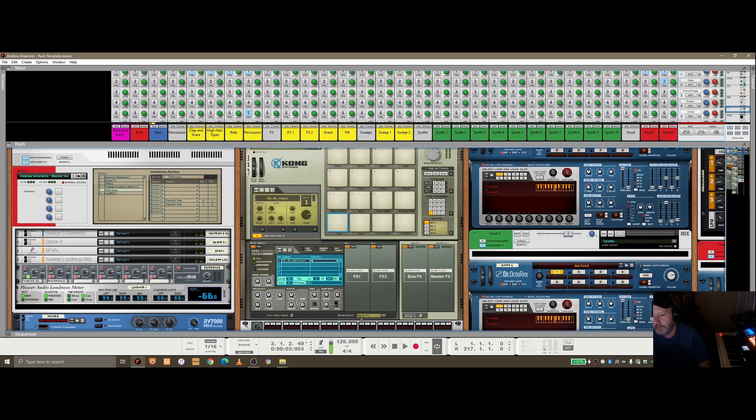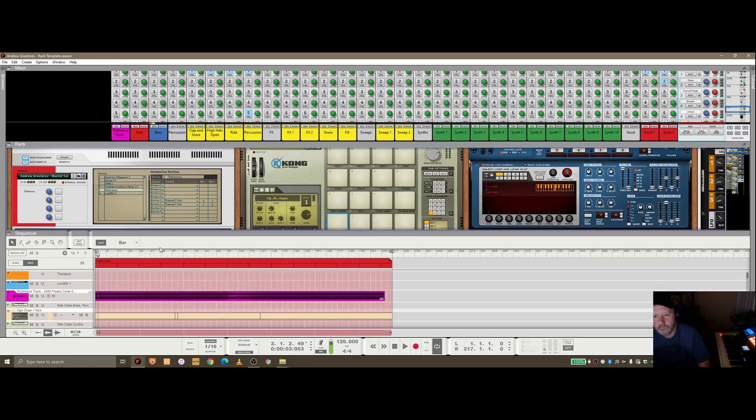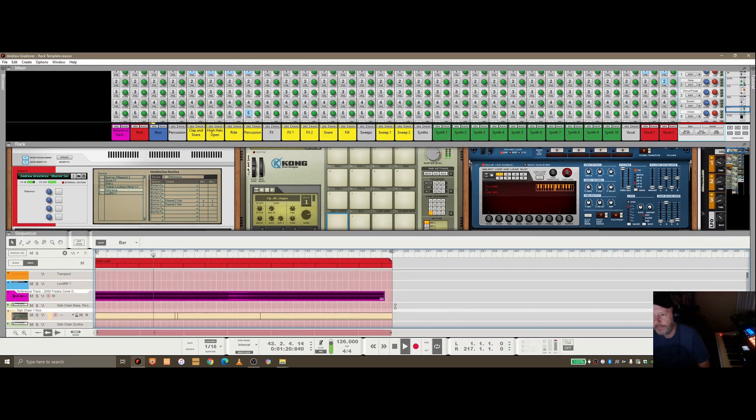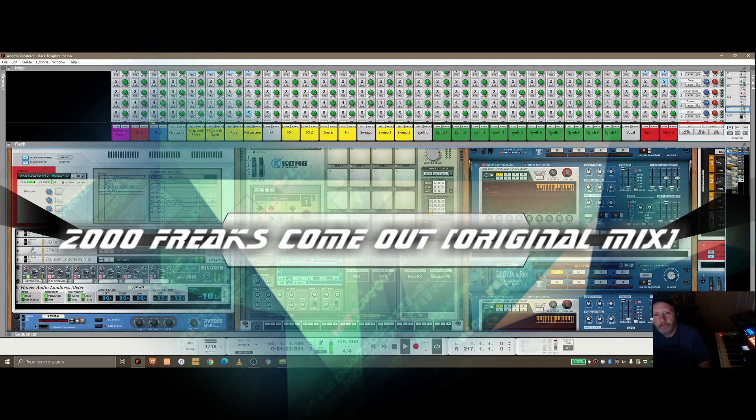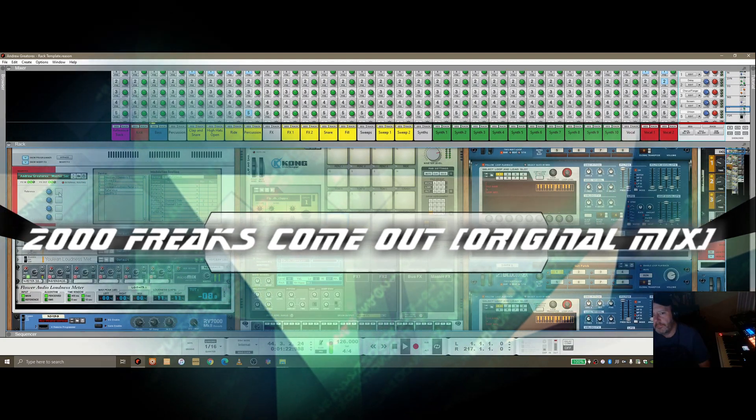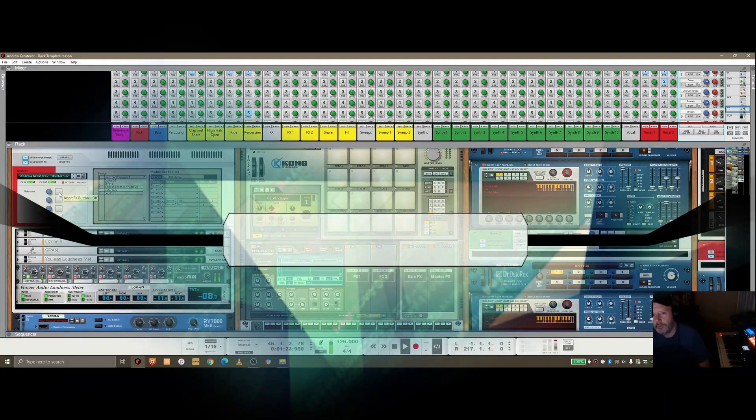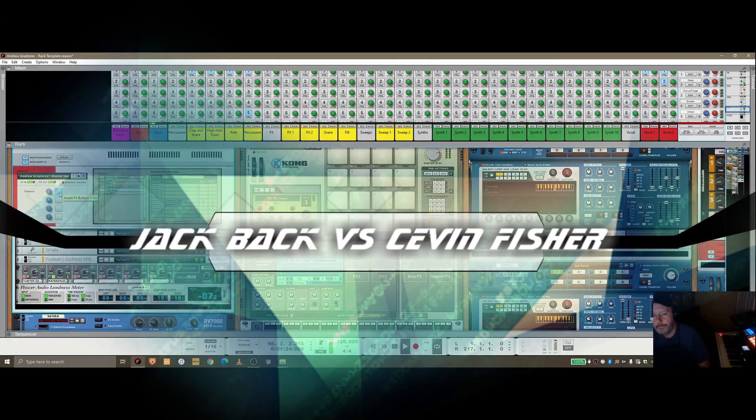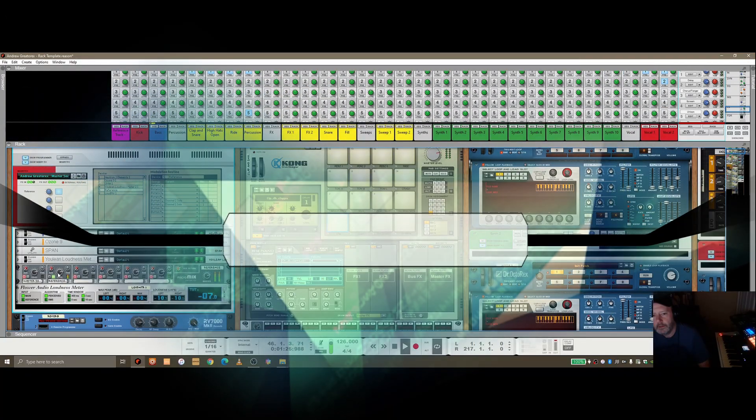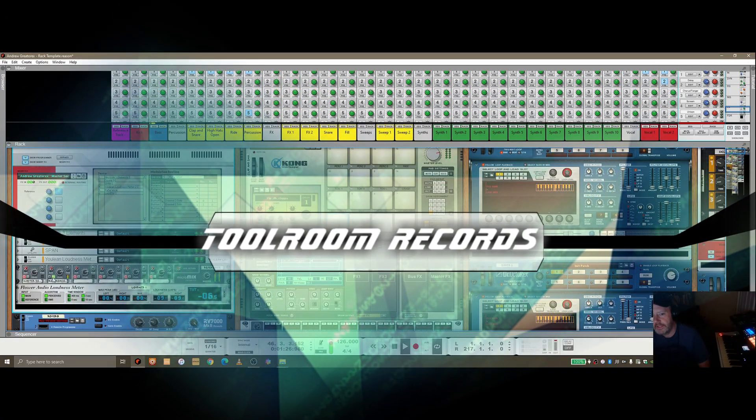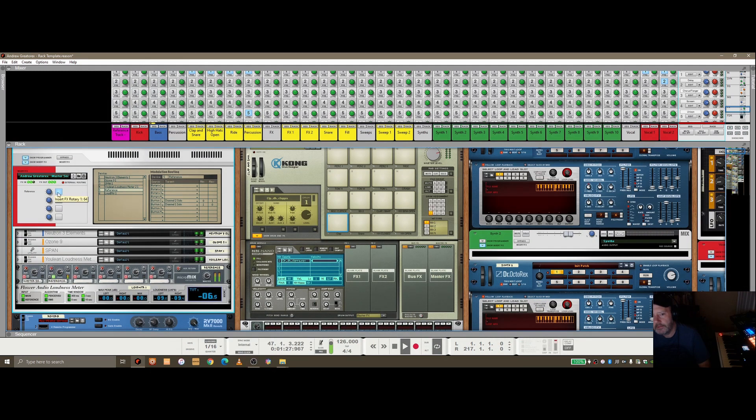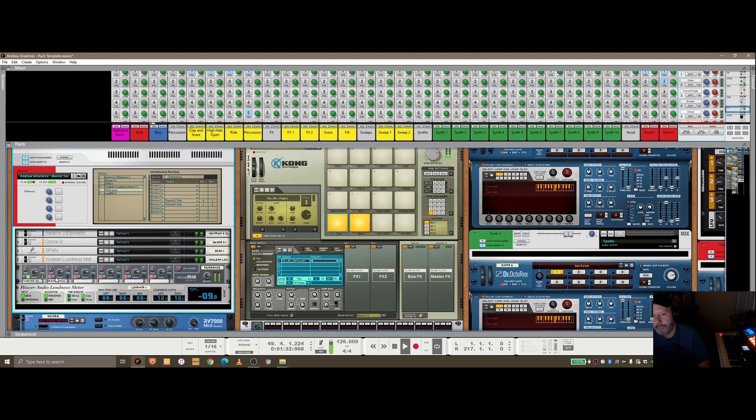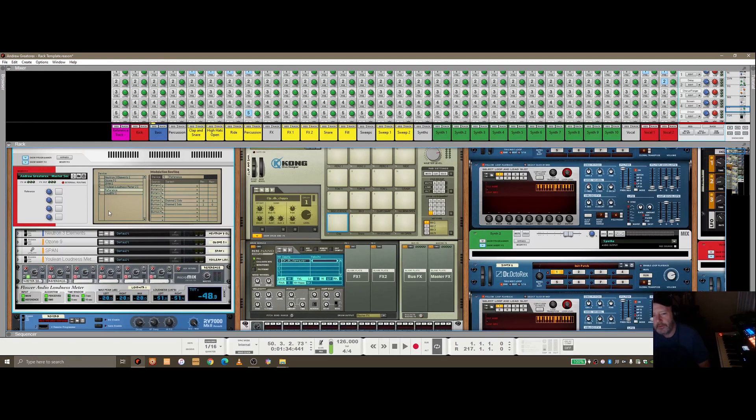So what I'll do is I'll just choose a point in the track, play it. Now if I press the A and B button, you'll notice down here it switches. So you can quite easily switch between the two and listen to your reference.